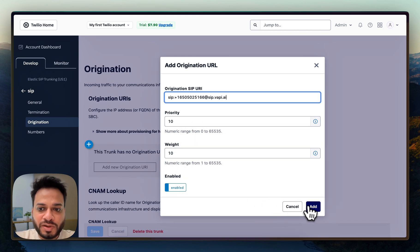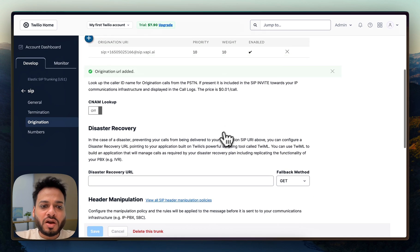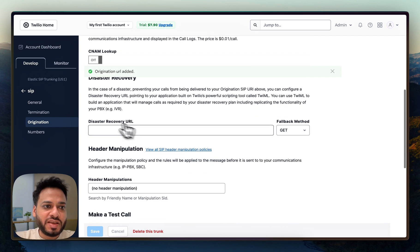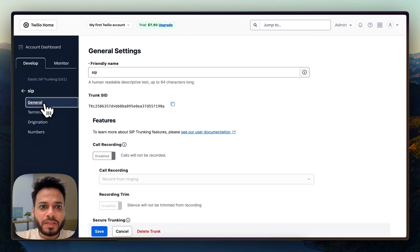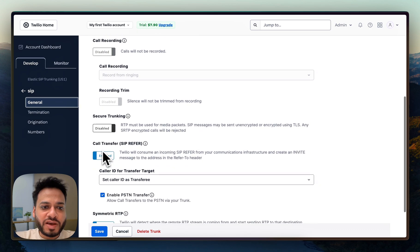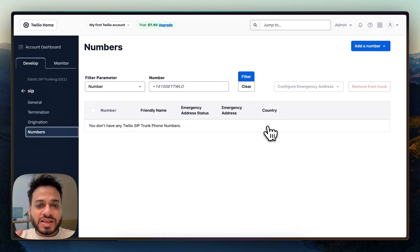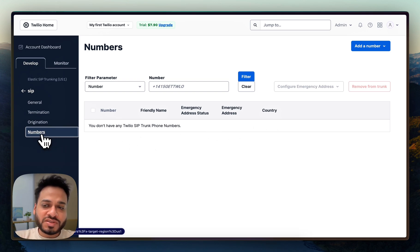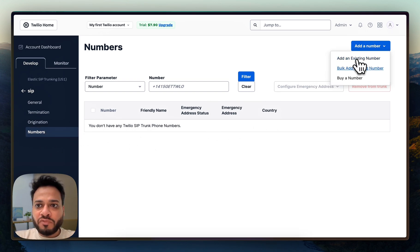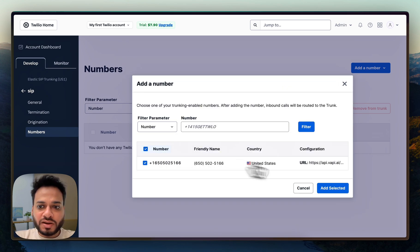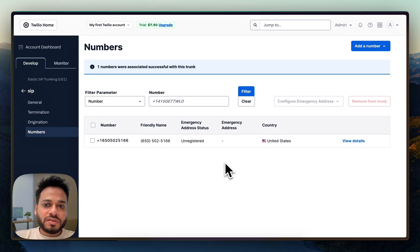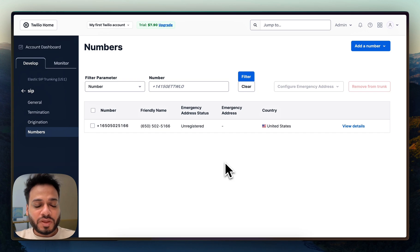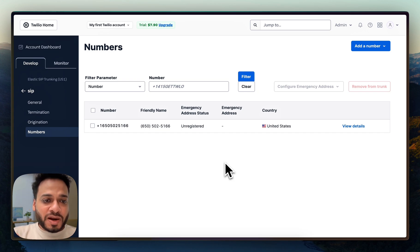Everything is now saved. We go to General to verify everything is correct. The last thing that remains is to add our number to this trunk. We go to the Numbers tab, click Add Number, select an existing number from the list, click Add Selected, and that's it. This is all you need to do to create a SIP trunk with the number you just bought from Twilio.